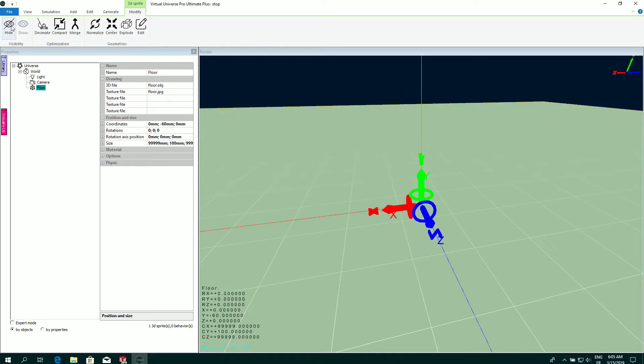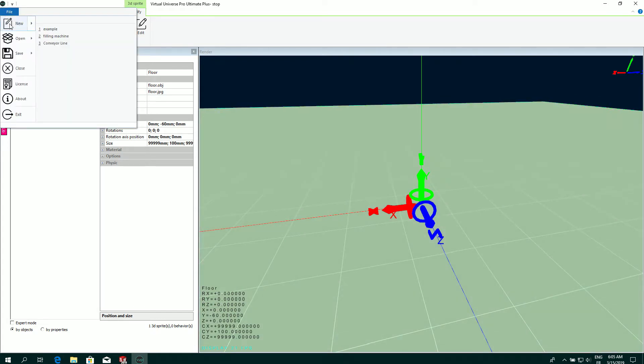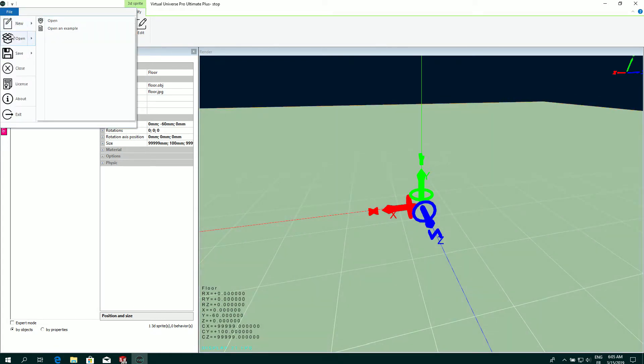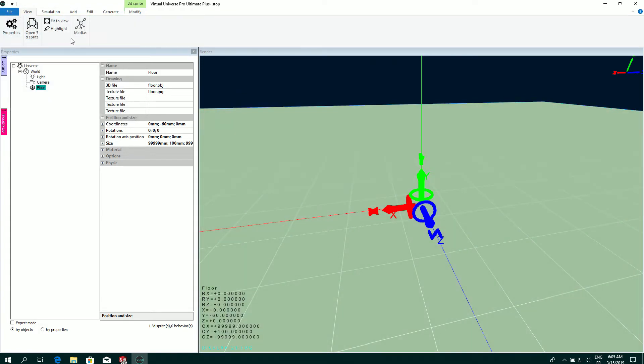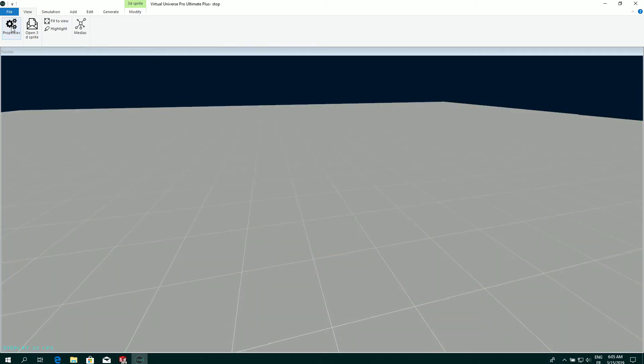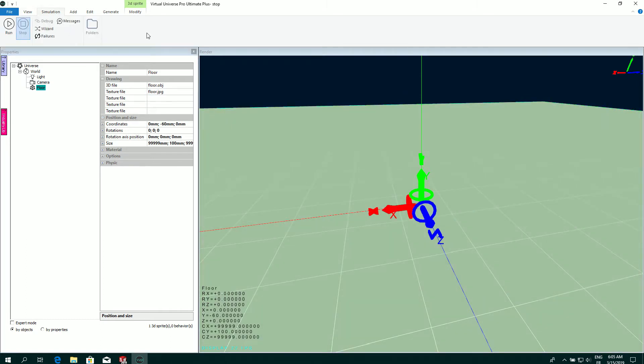You have a main menu, a ribbon menu. In this menu you have a classic file system where you can open and save your project. In the view you have the possibility to hide and show the properties window. In the simulation tab you can run and stop the simulation.